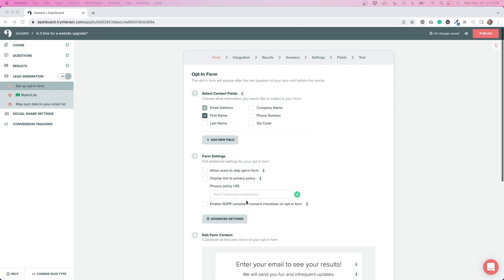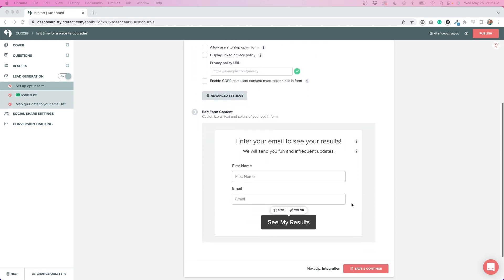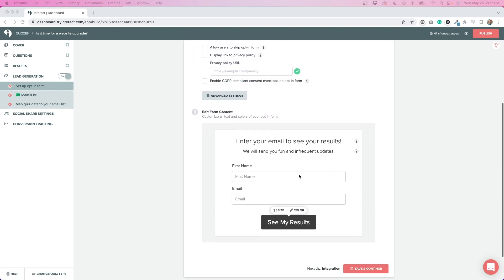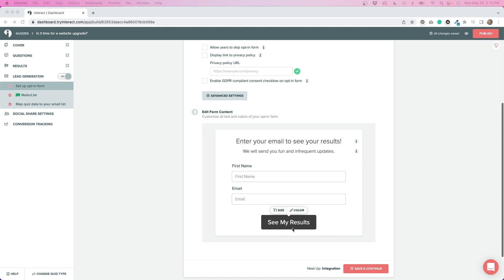You can see here, if we scroll down a bit, this is what the form actually looks like on the quiz. So this is what they see before they get the results. They have to put in their first name and their email and then click see my results in order to get the results that I've talked about above.